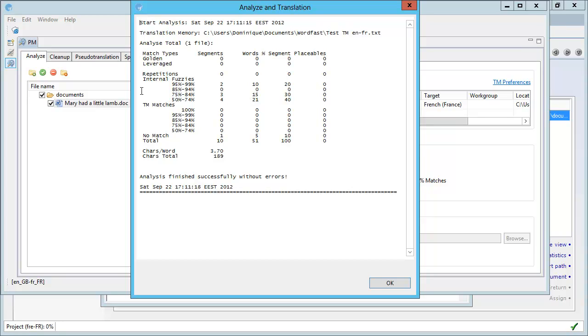The split is not the same as in MemoQ, and this is because each tool has their own algorithm, so they don't calculate the matches in the same way, but the general principle is the same. There is only one totally new segment, and for all the remaining nine segments, we will get some leverage from what we have already translated.